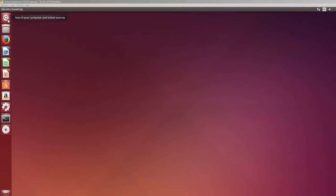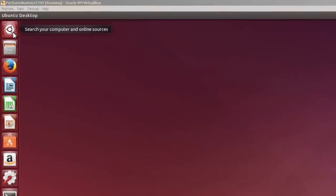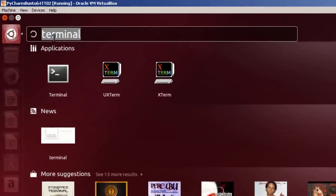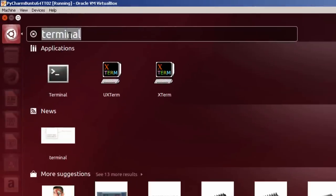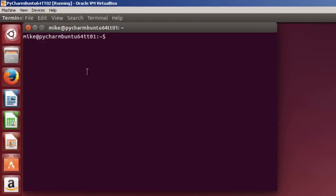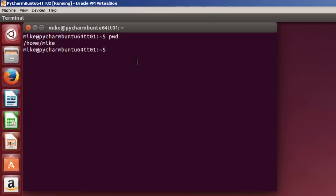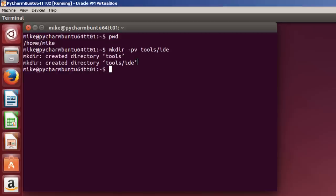Here I am in my Ubuntu virtual machine, and I'm going to search on the dash for Terminal. Just type Terminal there, and then click on the Terminal. And now, what I'm going to do at the Terminal is create a directory to install PyCharm in. I'm in my Home directory - if I do a print working directory, you'll see it's Home/Mike. So I'm going to create a directory, Make Directory, and then create a parent directory and a subdirectory. V is for verbose. The parent directory is tools, and the subdirectory will be IDE, Integrated Development Environment, where I'm going to put PyCharm. It says it's created it.